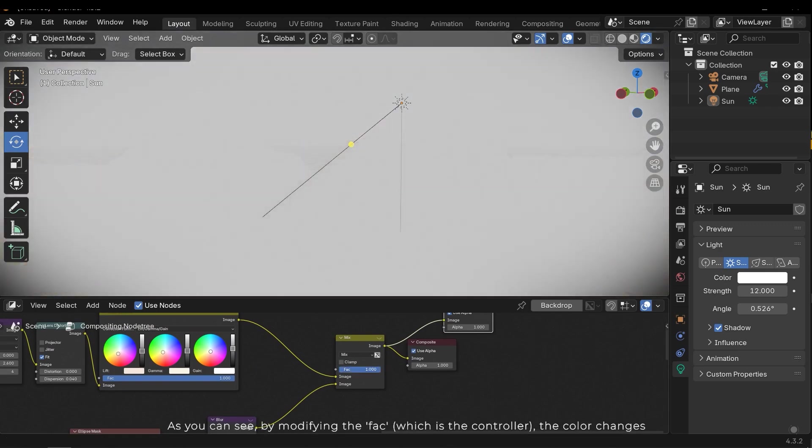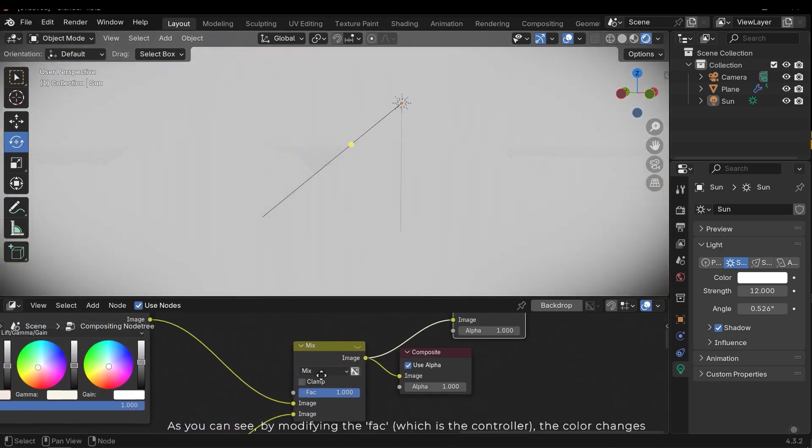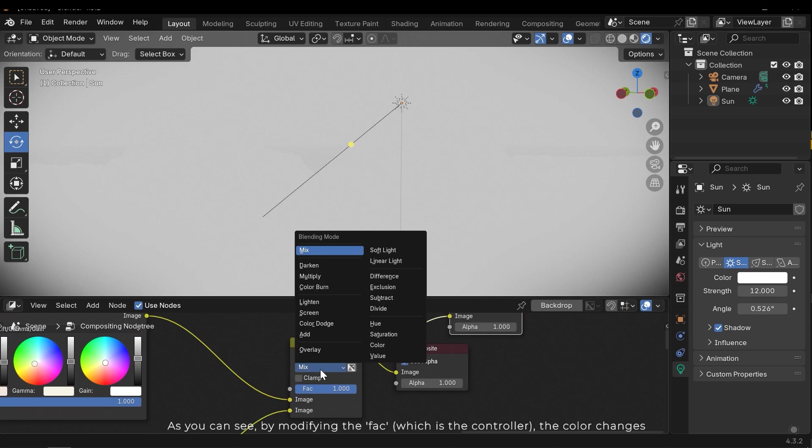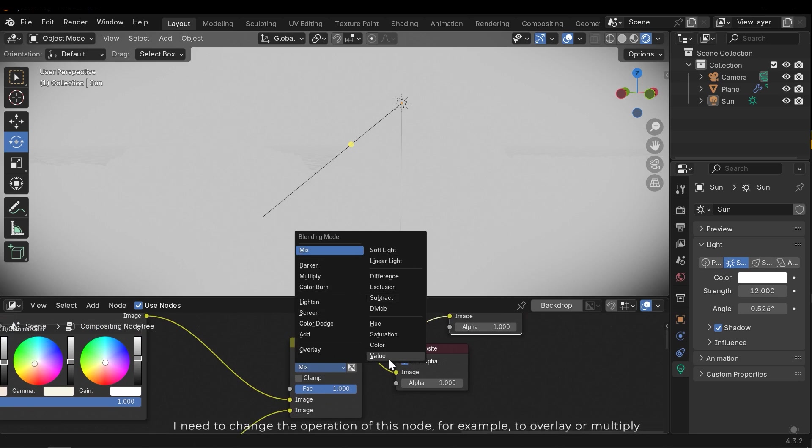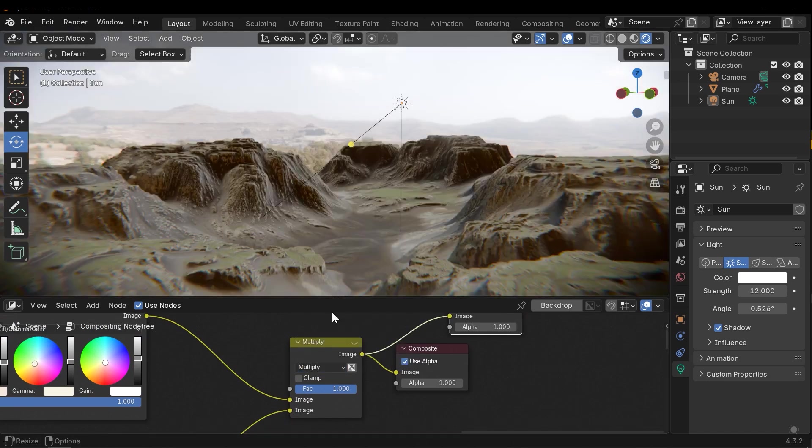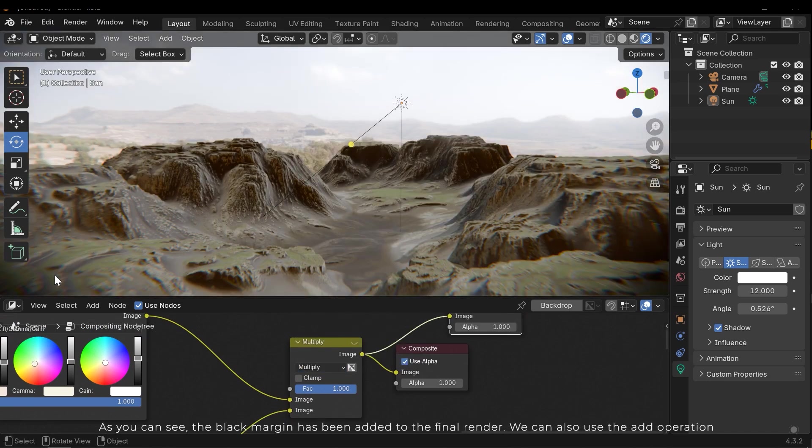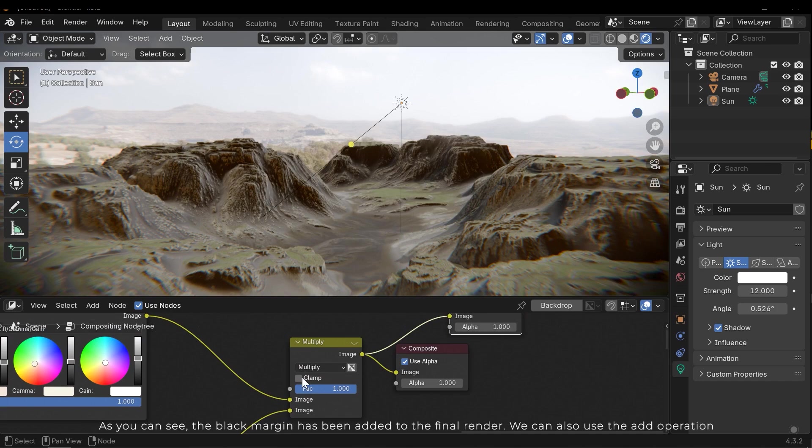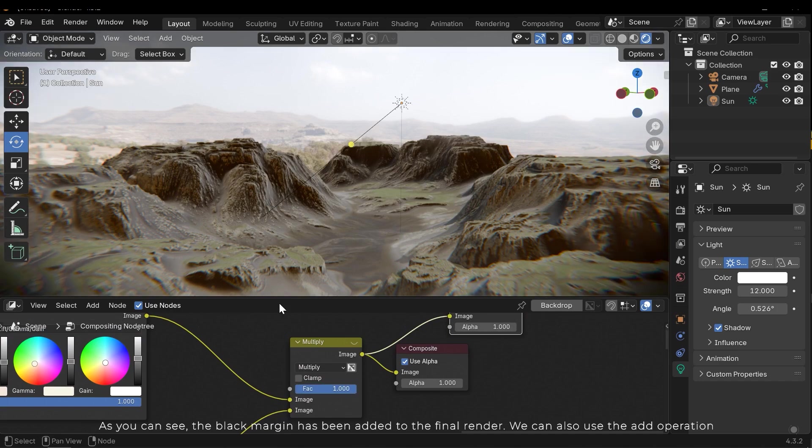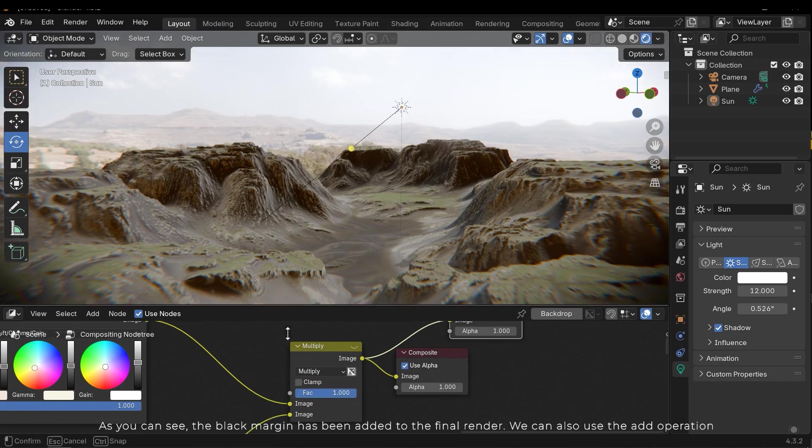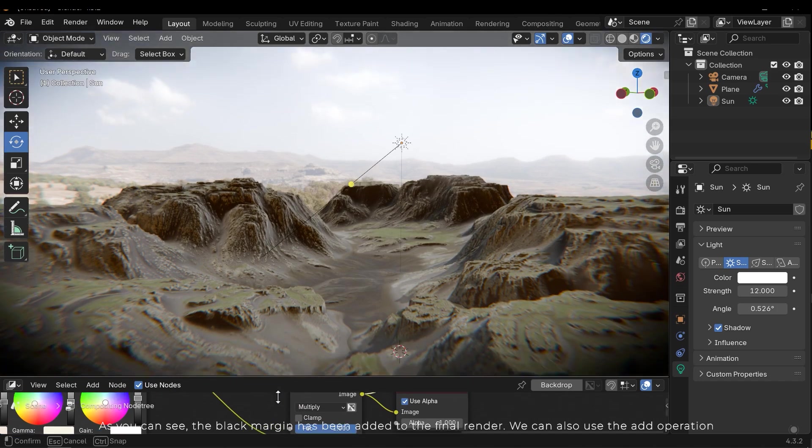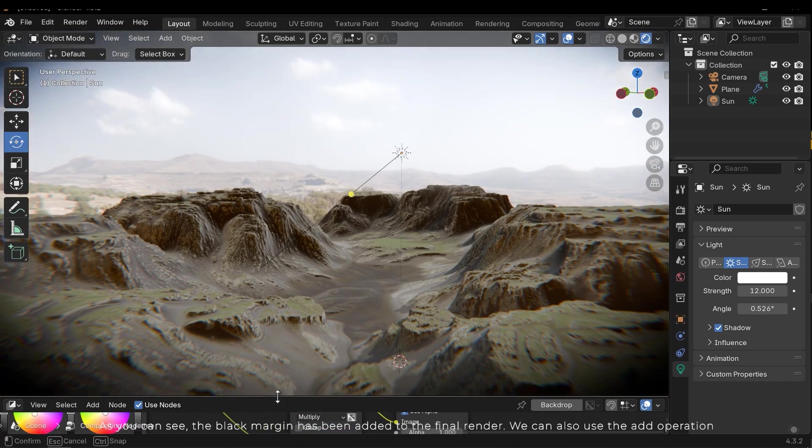As you can see, by modifying the factor which is the controller, the color changes. I need to change the operation of this node, for example to overlay or multiply. As you can see the black margin has been added to the final render. We can also use the add operation.